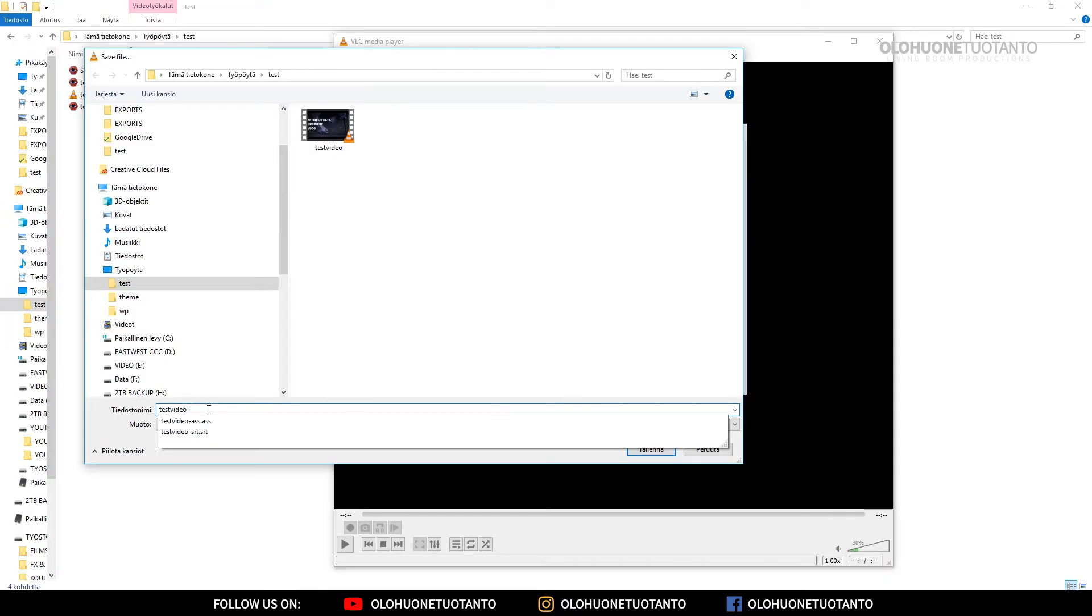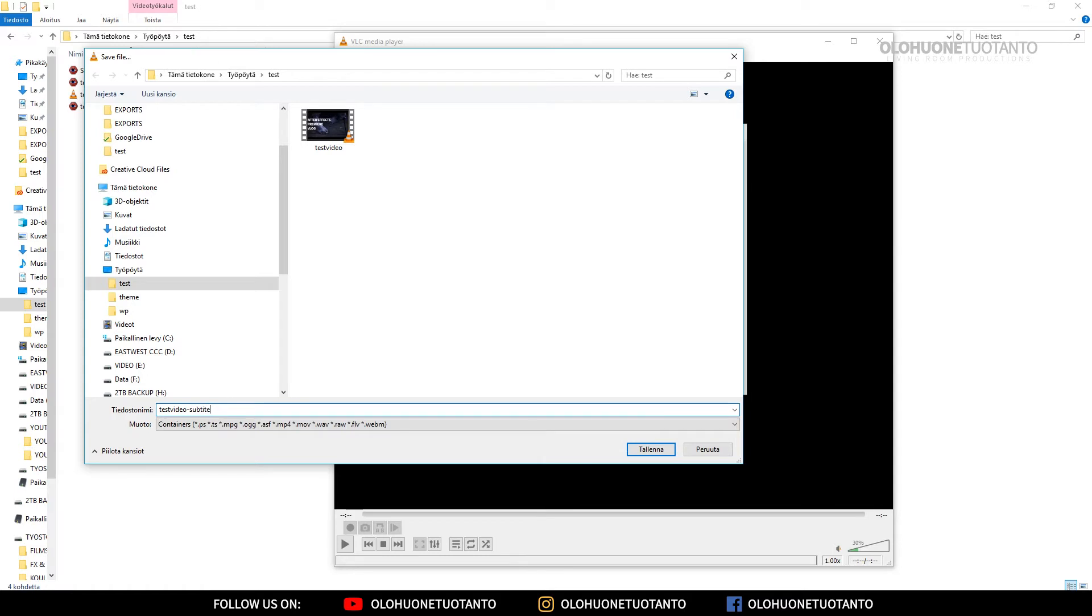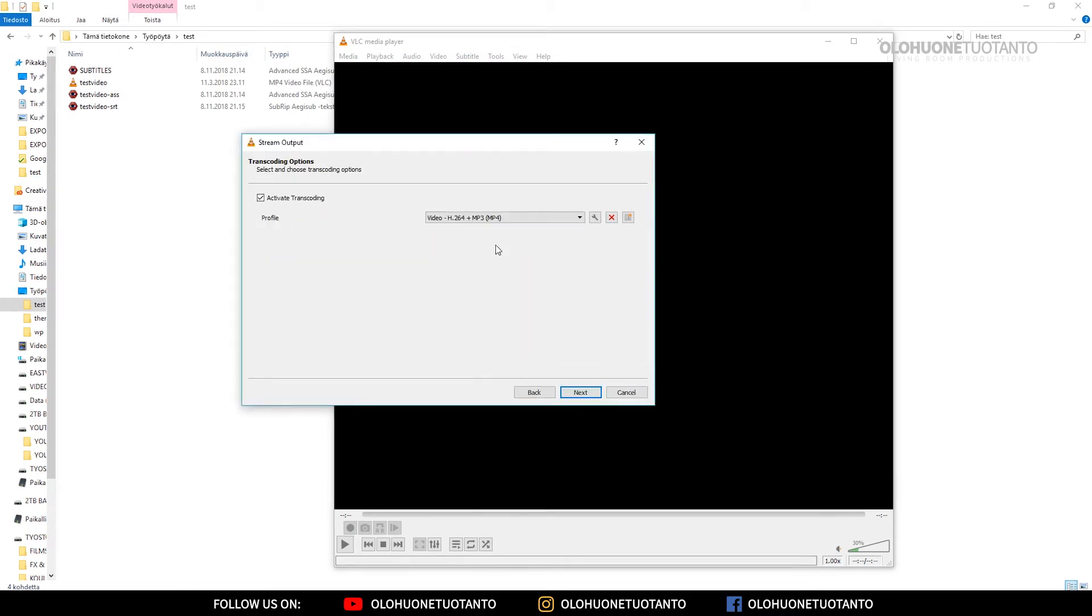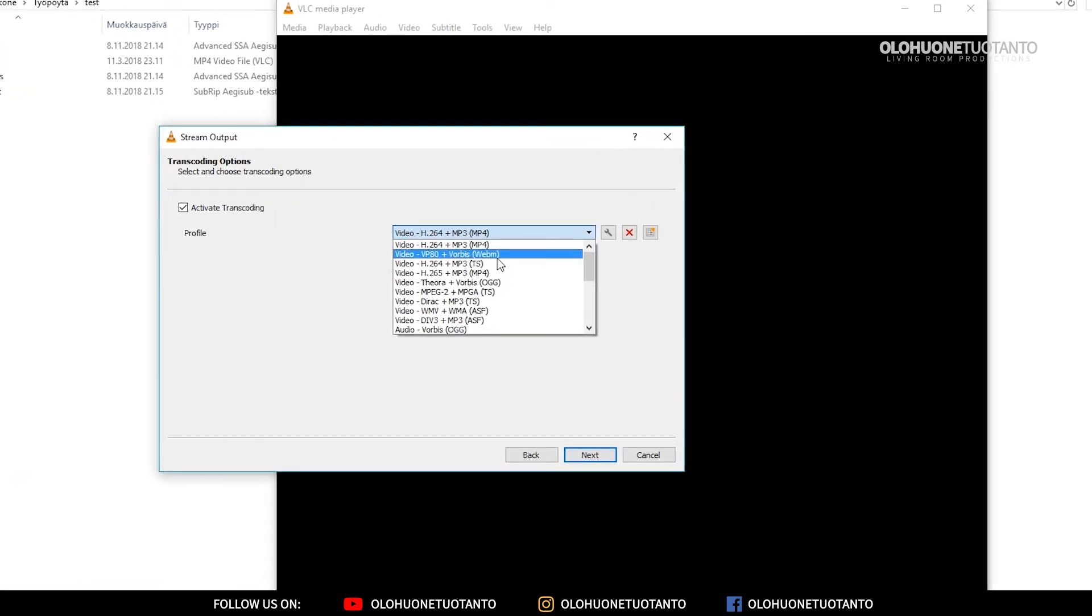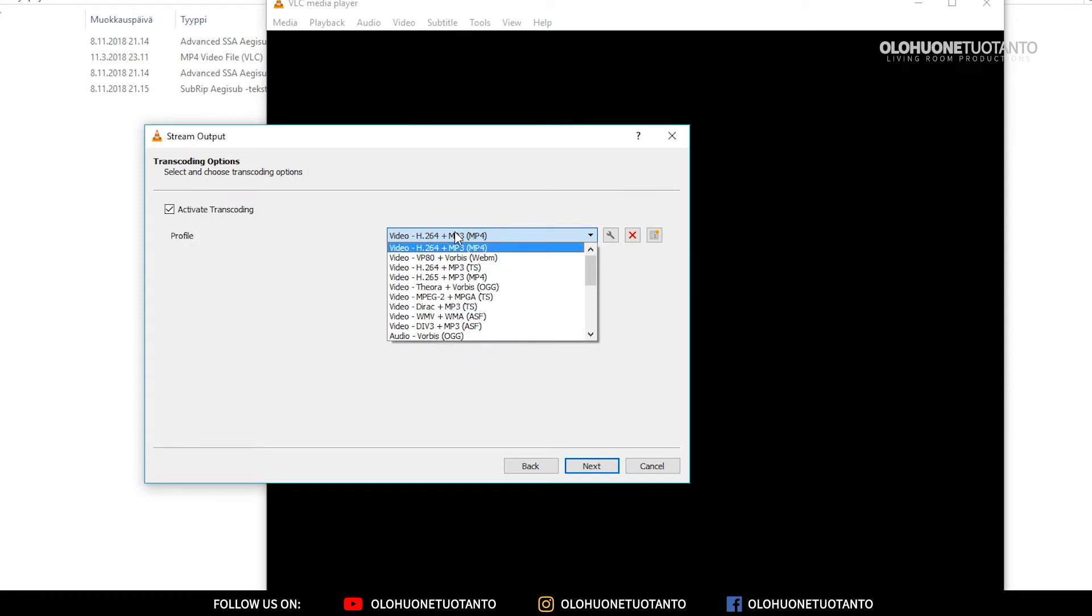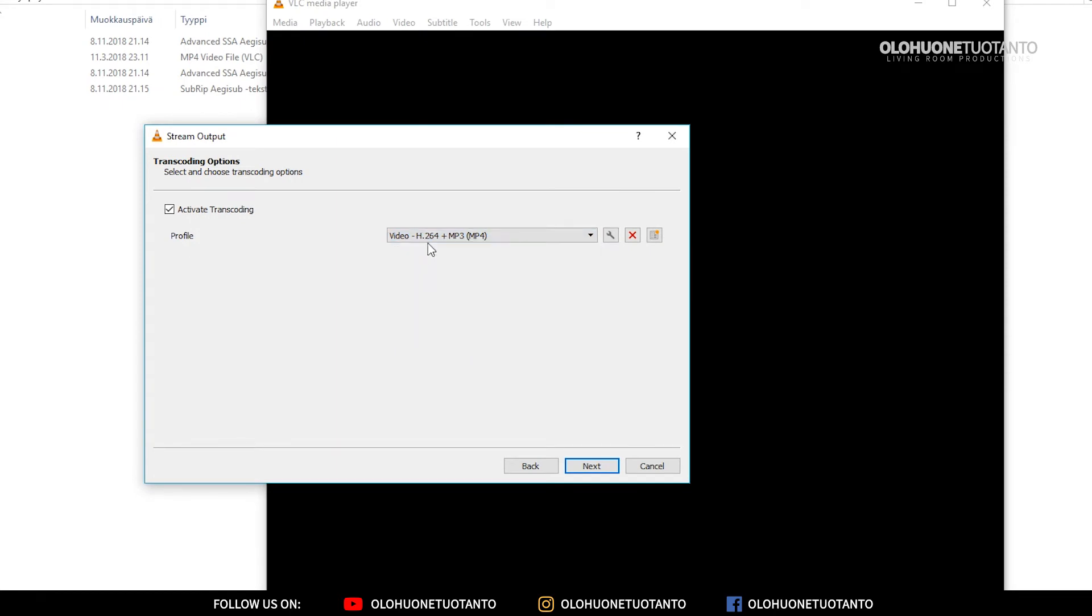I'm just gonna name it test video and subtitles. I'm just gonna hit enter and everything is fine, and click Next. Here you can choose basically your quality of your video, and we're just gonna use the H.264 and MP4.